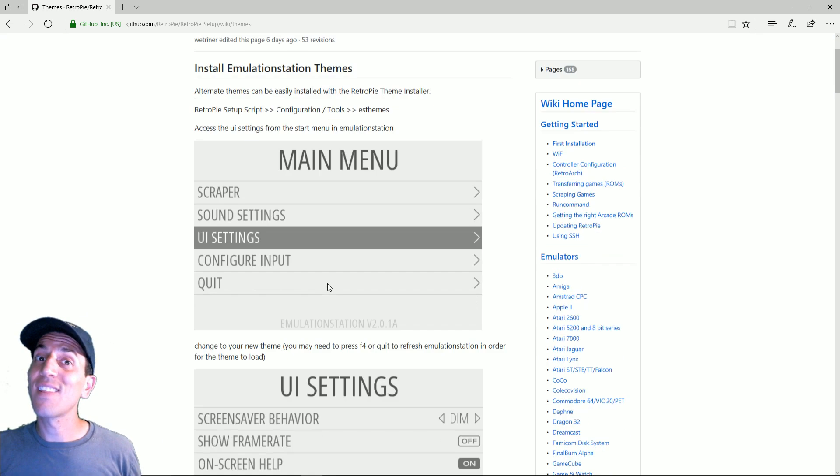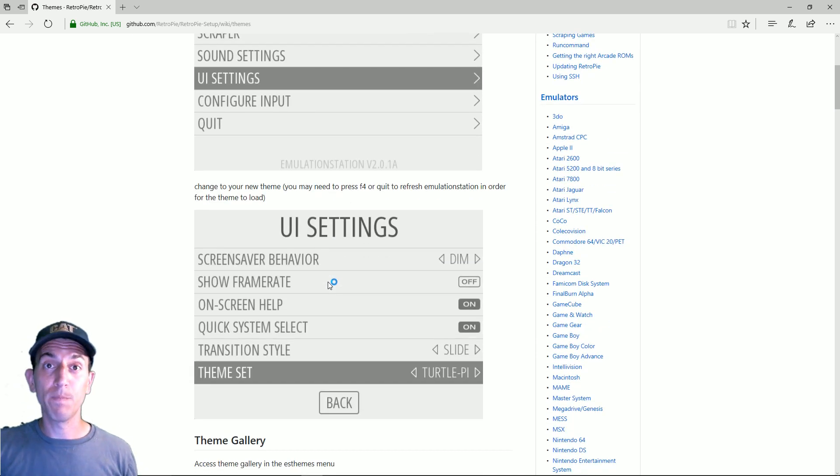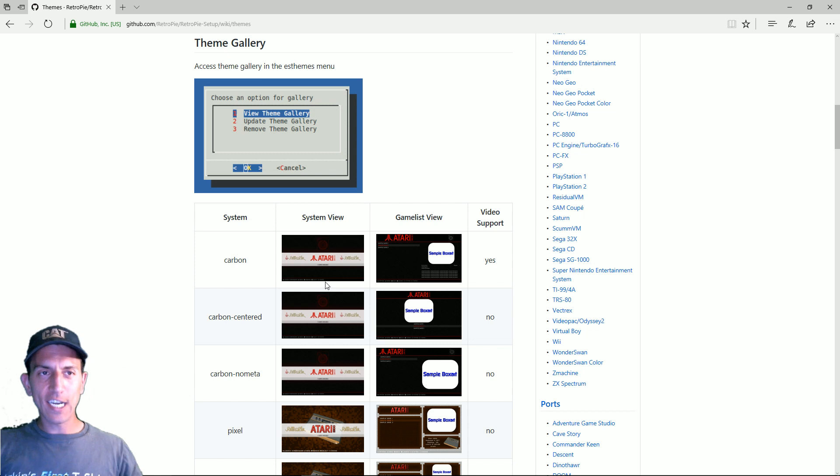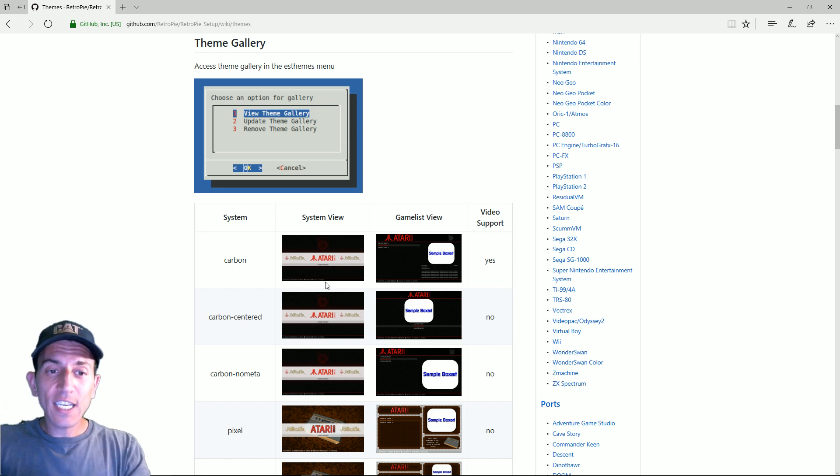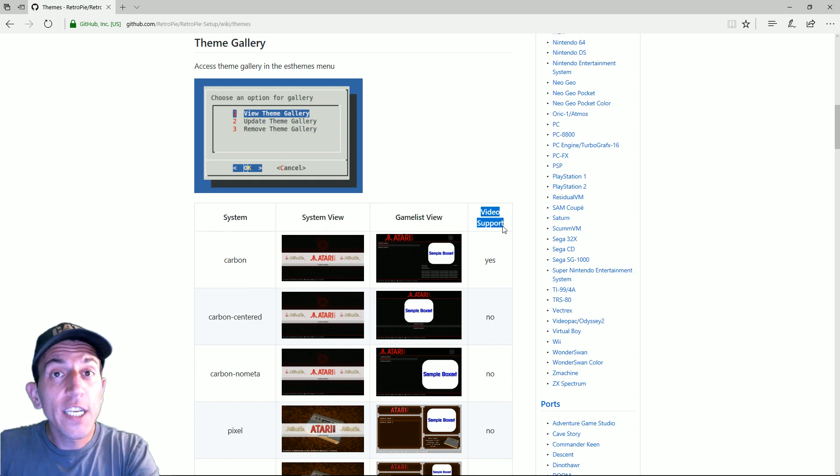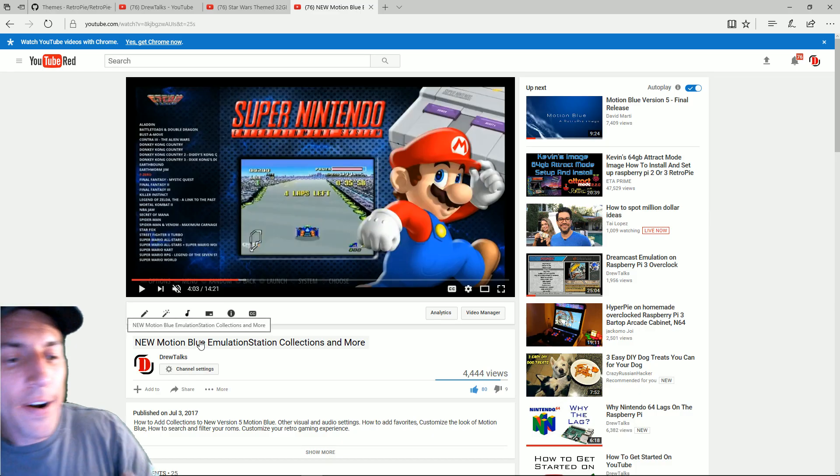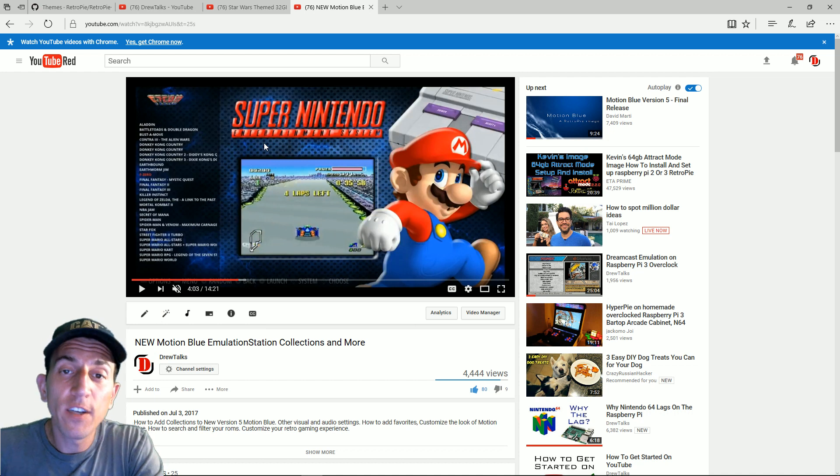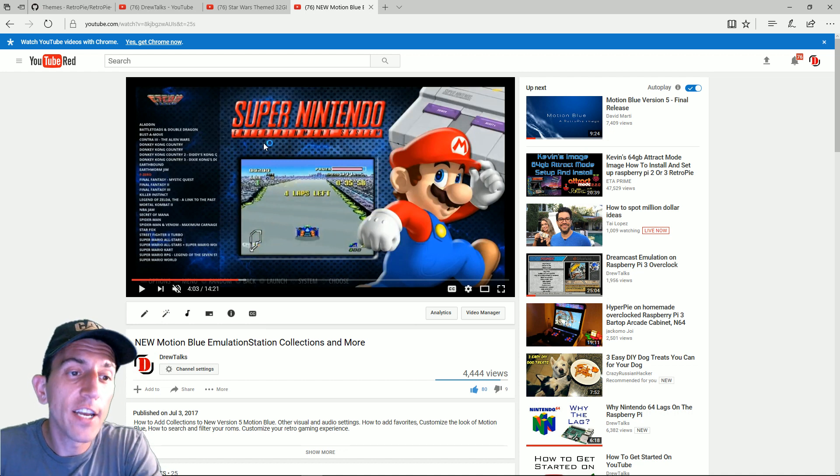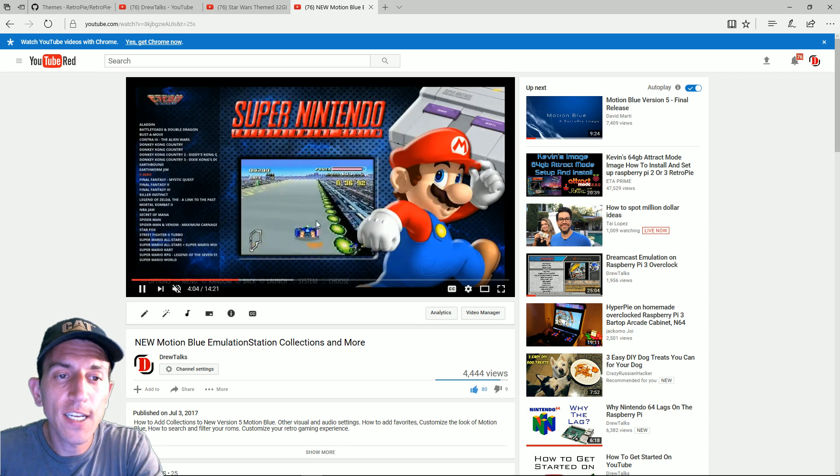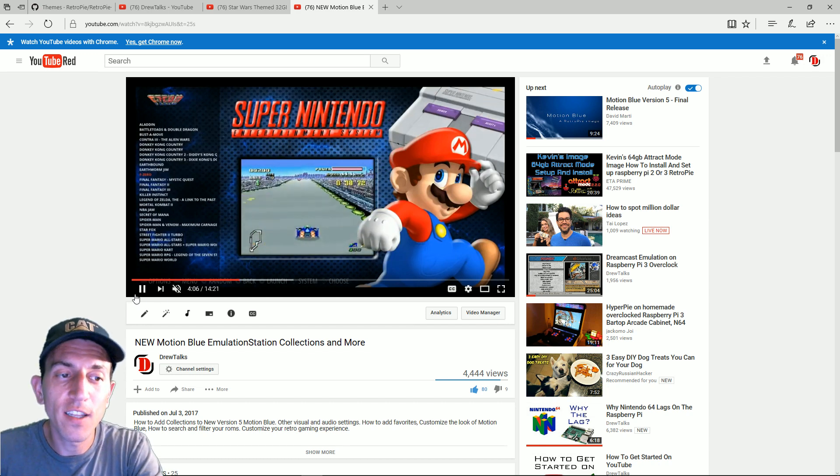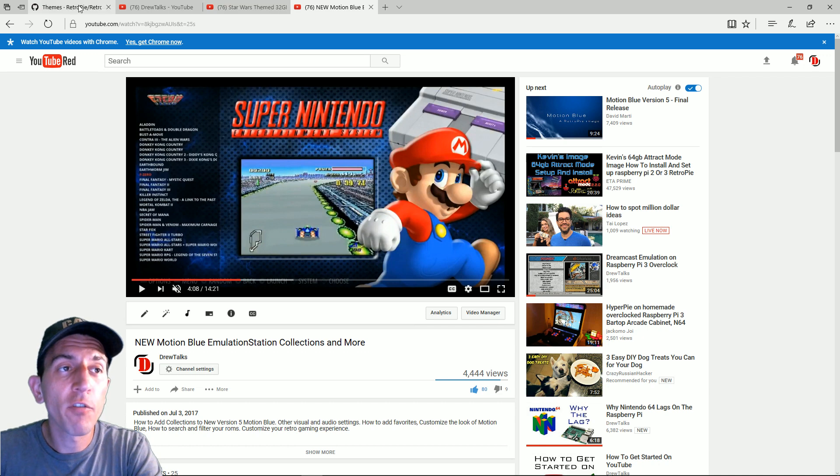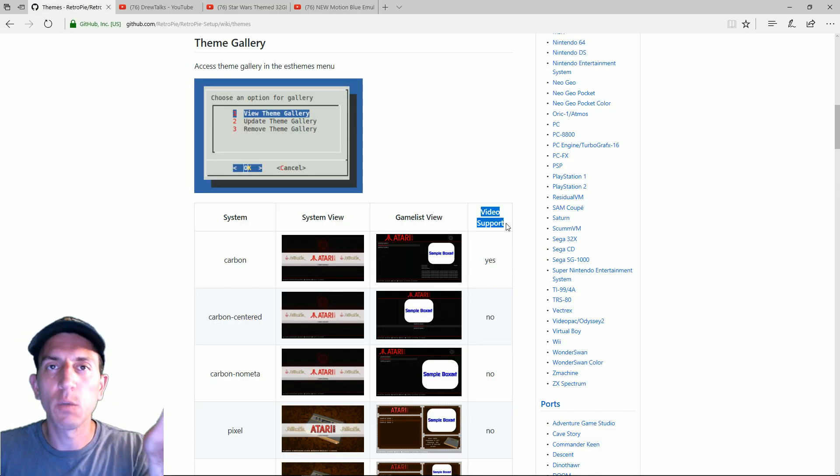Also there's a lot of development being done and to prove that point I have the theme gallery which is a directory that gives you a screenshot and whether it supports videos or not. Alright so in this video I'm on a motion blue image running Emulation Station and you can see that as you scroll through the menu of games for Super Nintendo there's these videos being played.